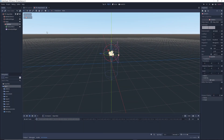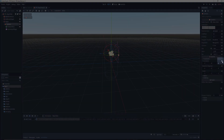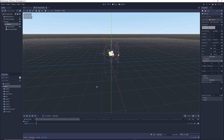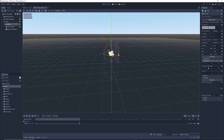Click on the camera node and under the Transform tab next to Translation, click on the little white key icon. This creates the first keyframe of your animation. In the animation timeline, drag the blue line to the last frame of the animation and click on the key icon once again to create the end keyframe.